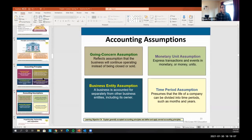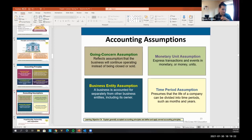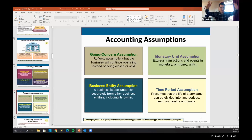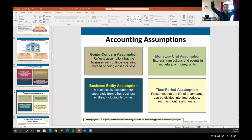That's accounting principles. To operate under these principles, we make some assumptions. The first is the going concern assumption: we assume a business is going to continue to operate indefinitely. Is this accurate? Probably not — most businesses close within 100 years. But we have to make this assumption; otherwise we'd have to assume all assets will be sold in the future, which isn't helpful.